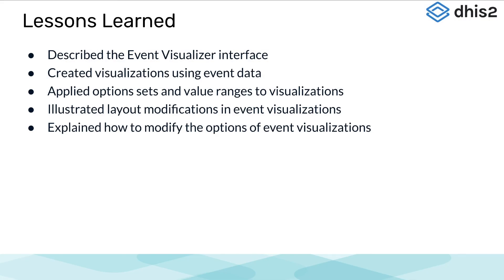That concludes the subsection on the event visualizer application. We hope you found this demonstration useful.